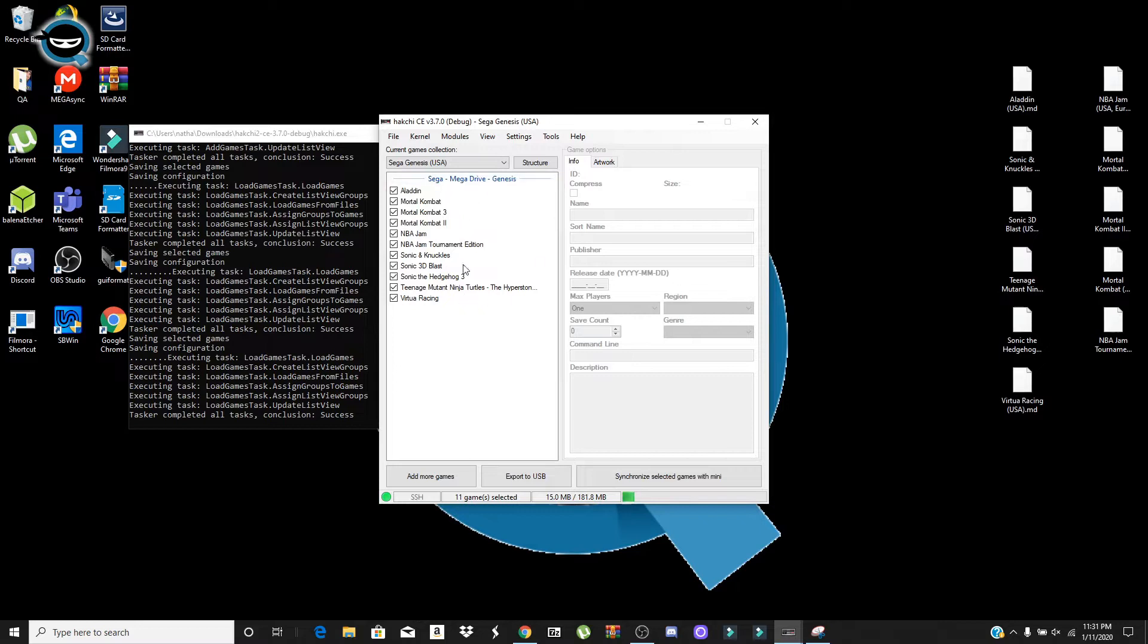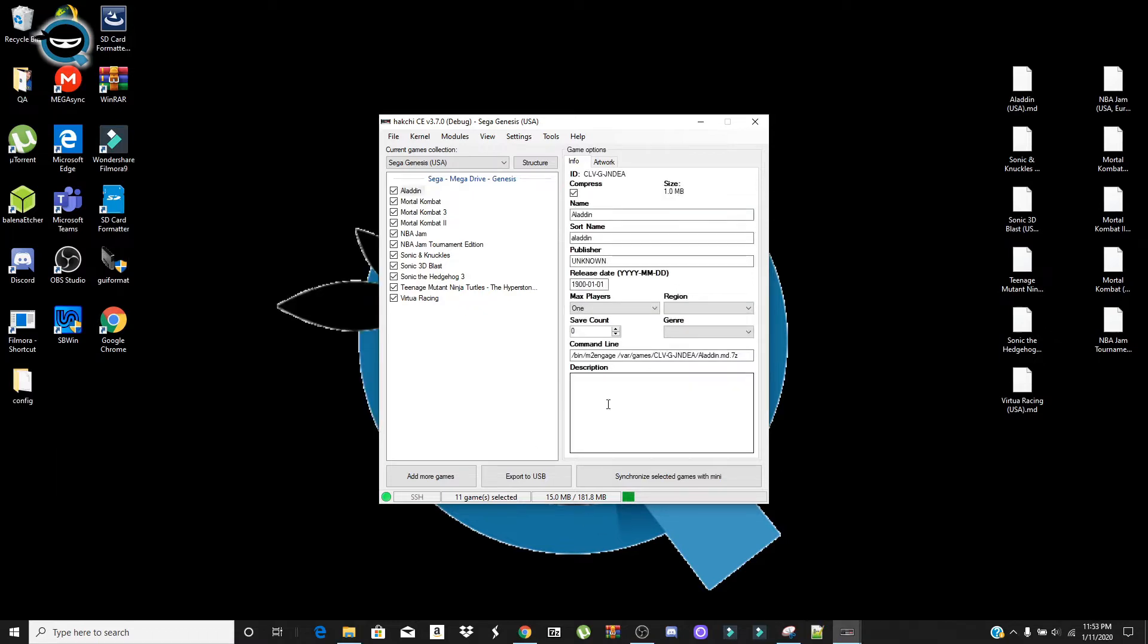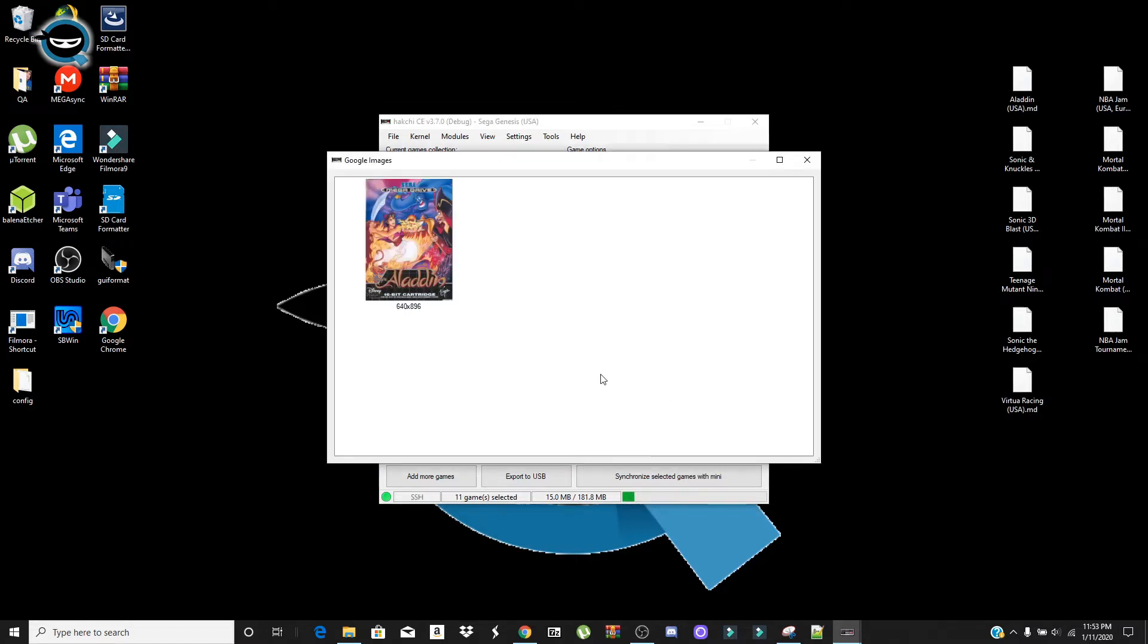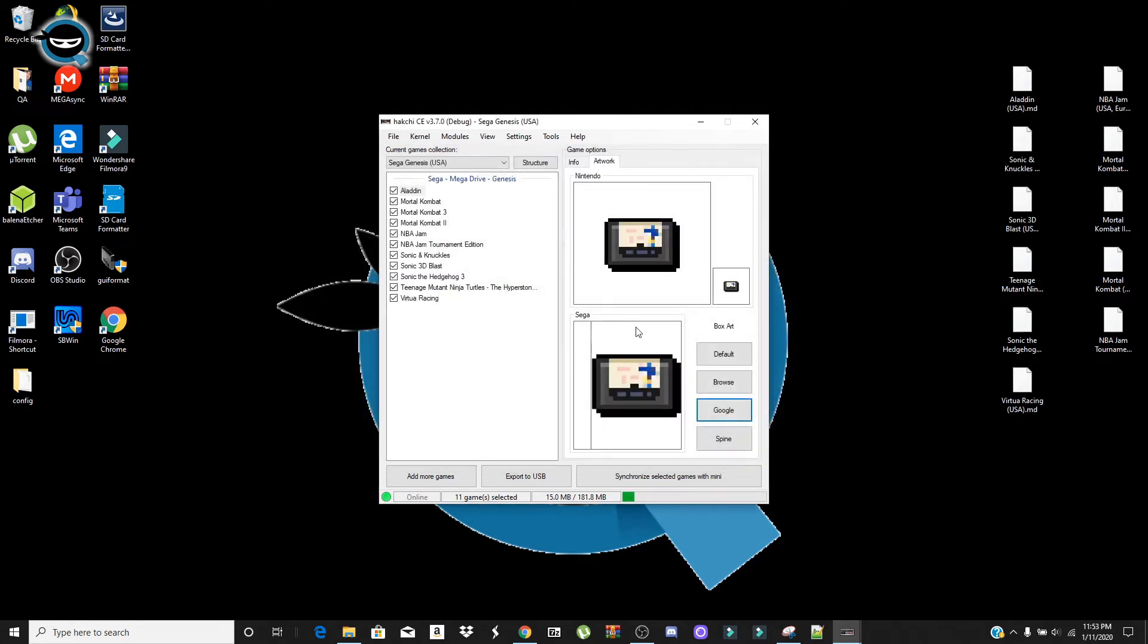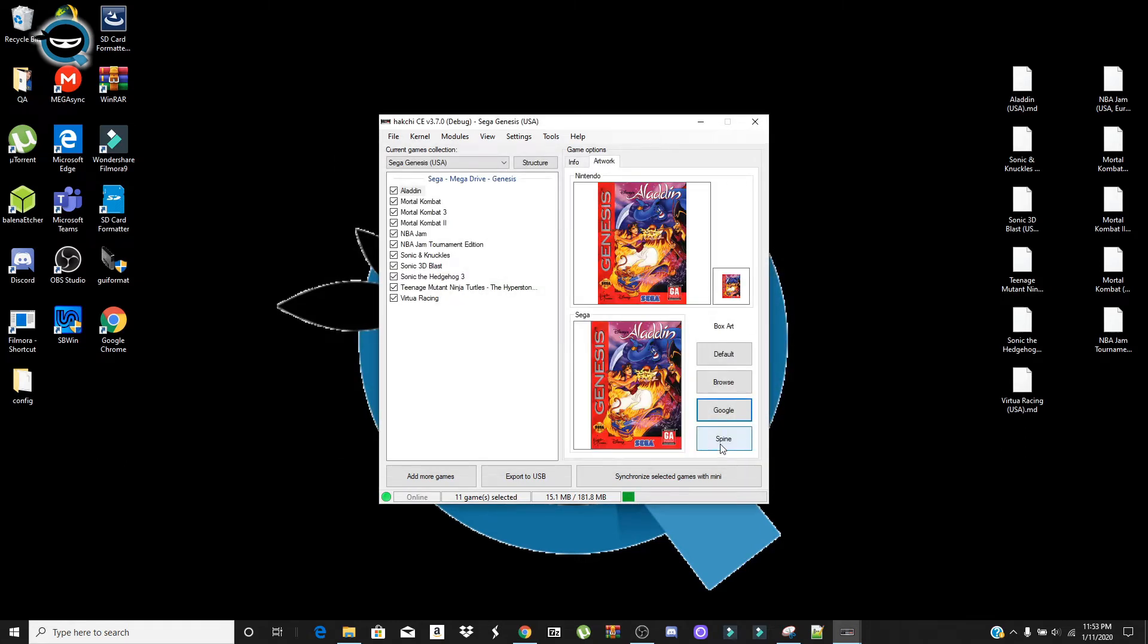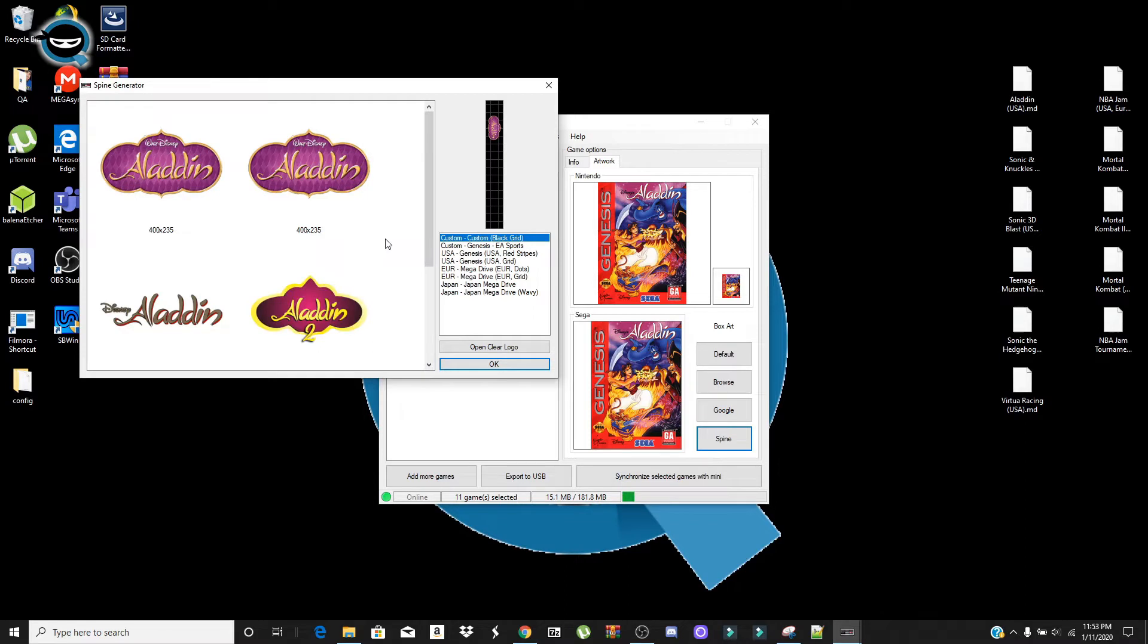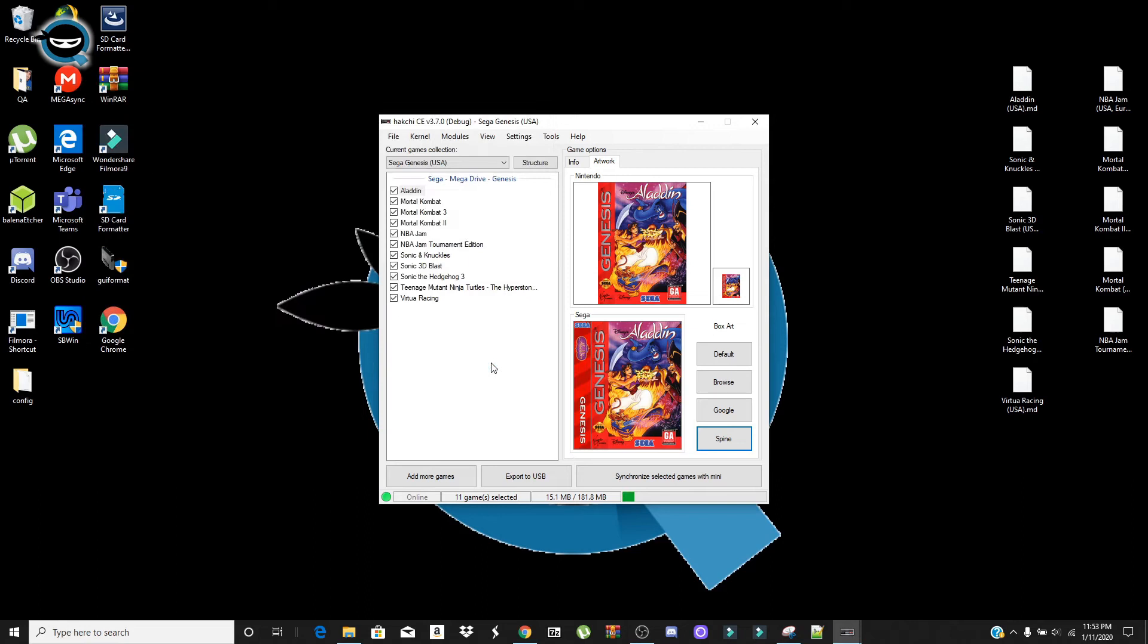So next thing we're going to want to do is actually do box art for this, which is very easy. I'm going to start with Aladdin on top. So click on the artwork tab. Aladdin. And then click on Google here. Select this image right here if you like it. And then spine. You get the side image. I selected this logo and I'm going to go with the USA red stripe. Hit OK. And then you just have to do this for each one that you are working with, each game.